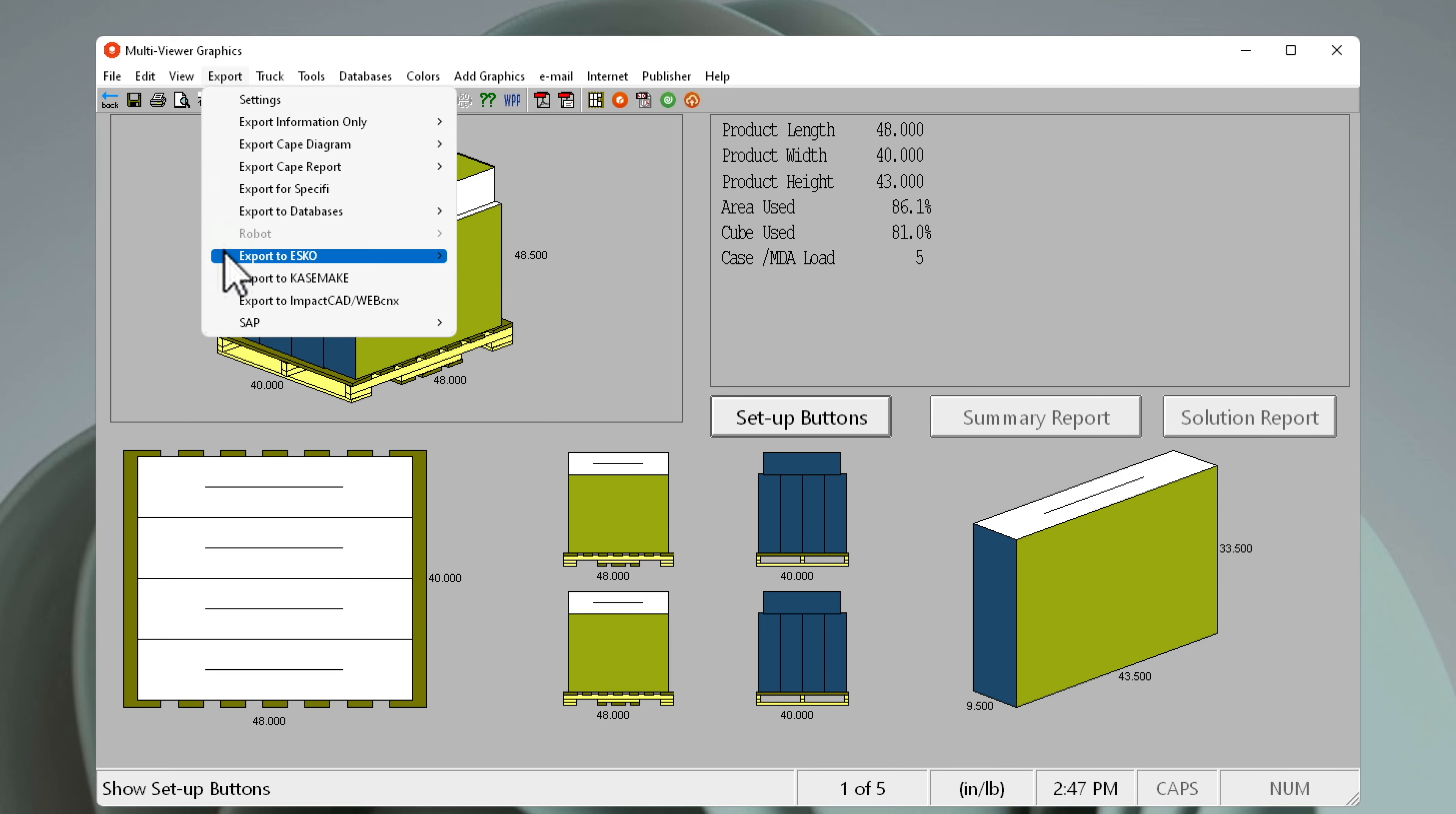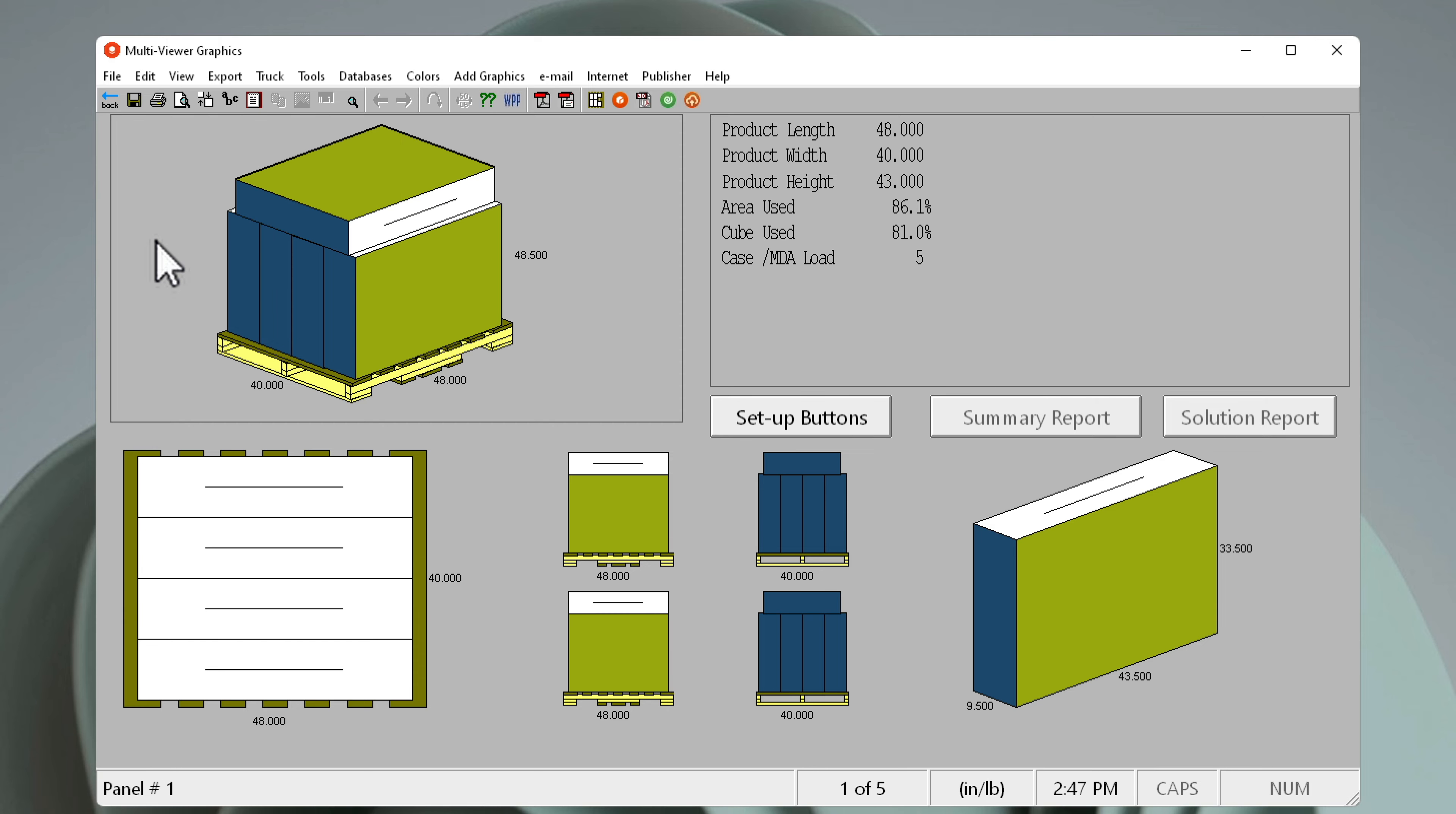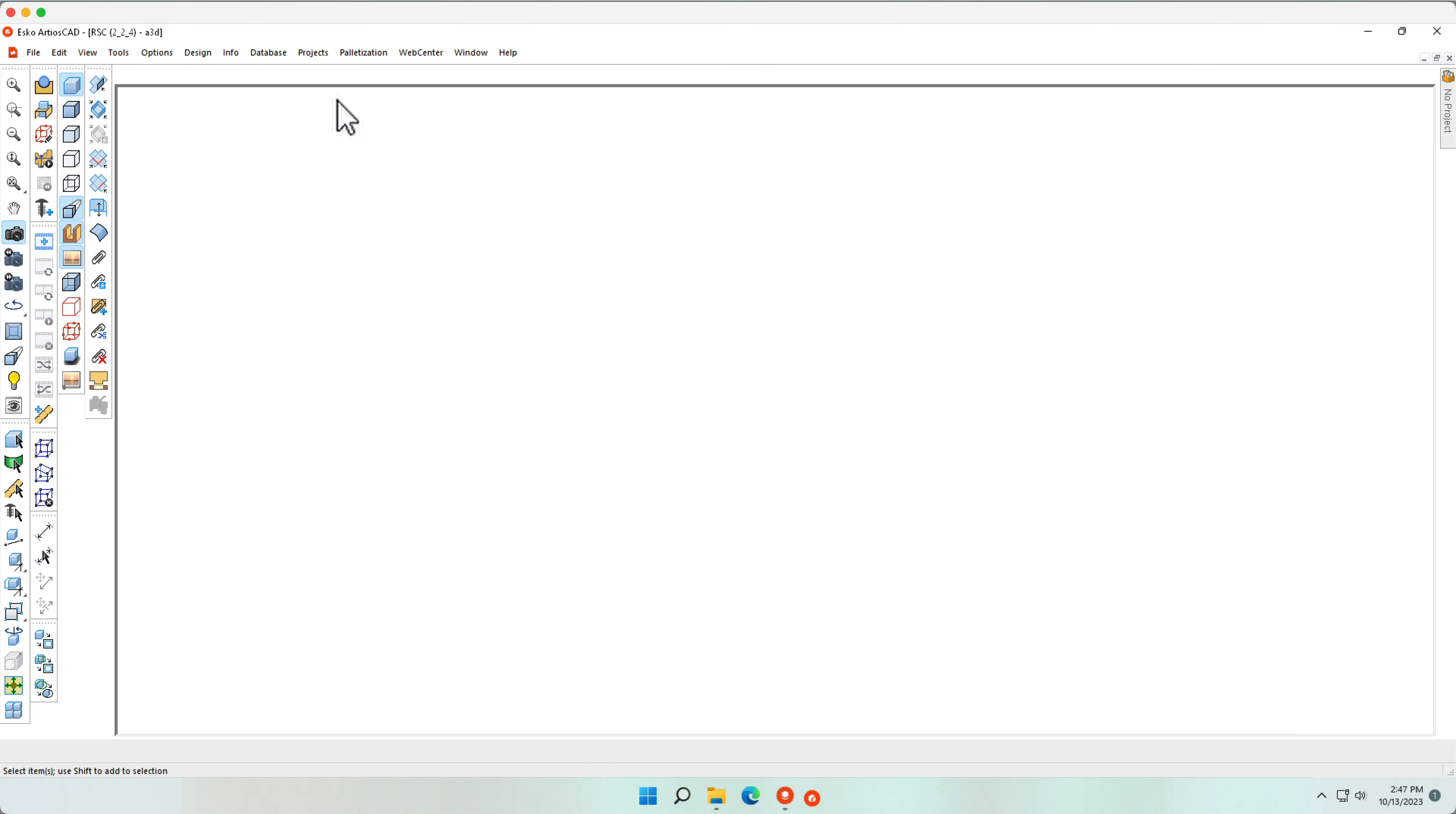We can export this information to Arteus CAD using the export to Arteus CAD, which will now give me my 2D.